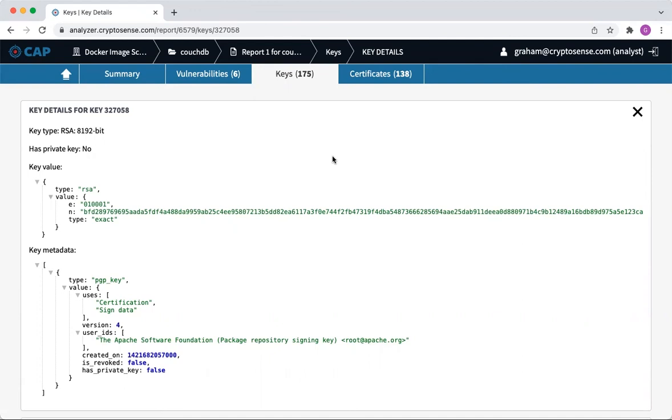You can scan any container you want. You can scan any of the base images. You can scan any of your own final images. And over the next few weeks, we're going to show how you can integrate that kind of scanning using our free tooling into your CI/CD pipeline, for example, to check that your final container images only contain the cryptography that you really want to deploy.